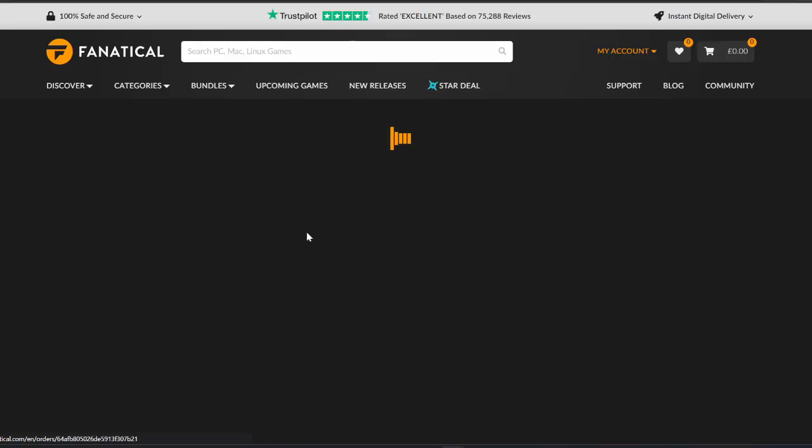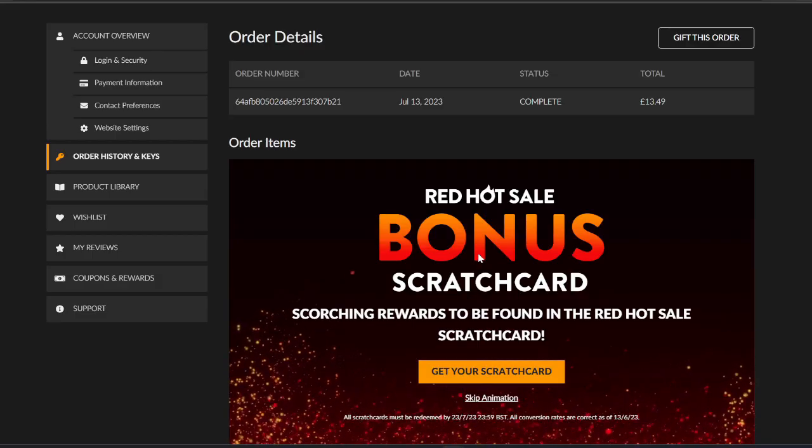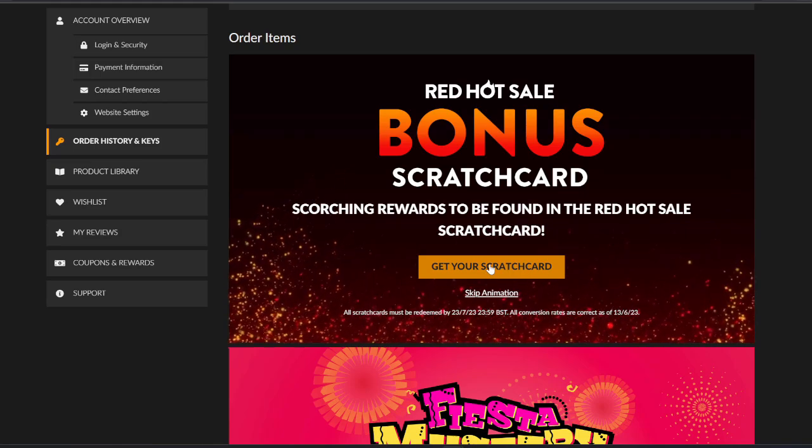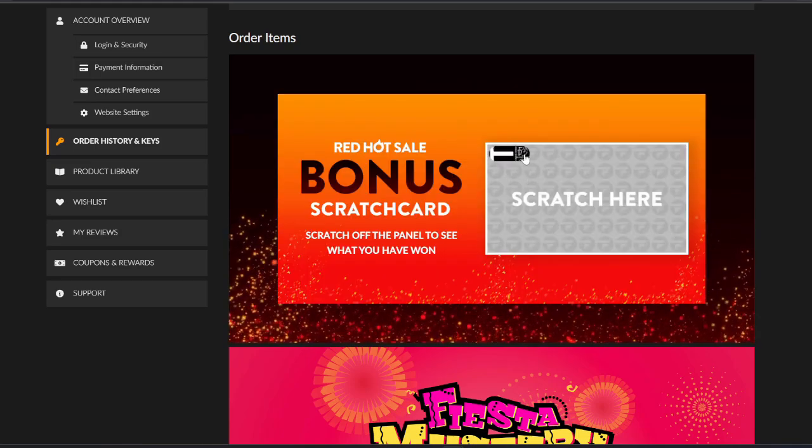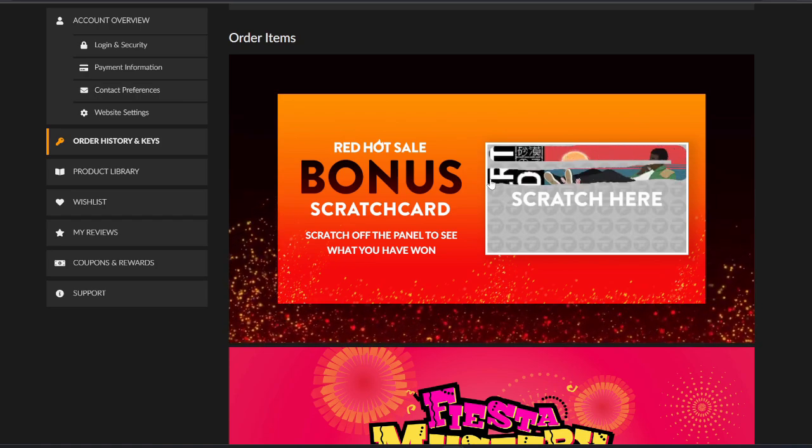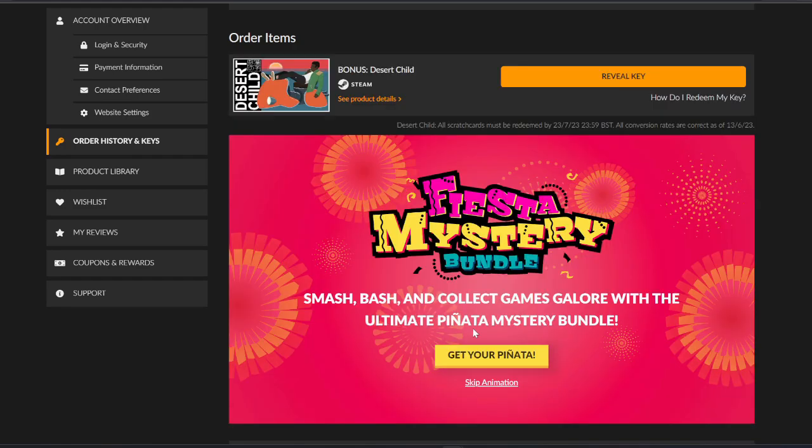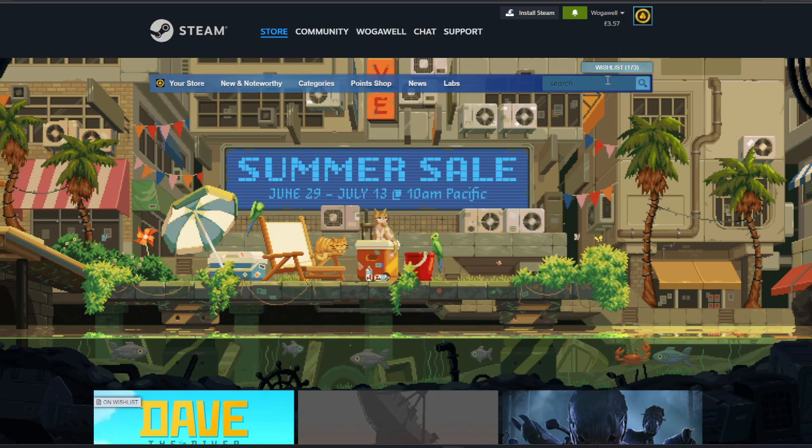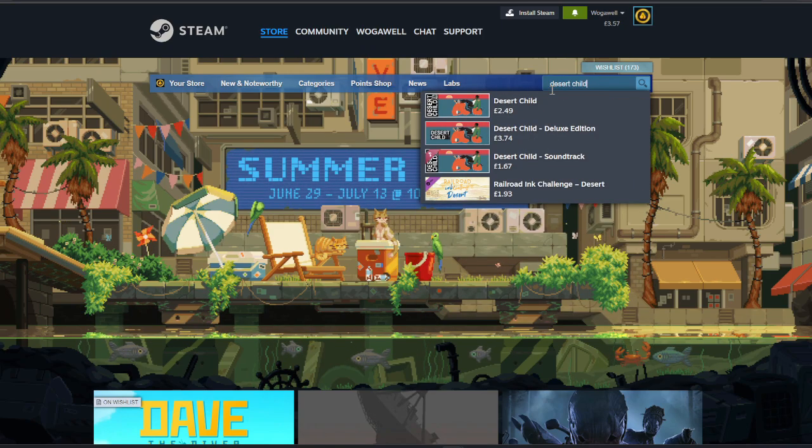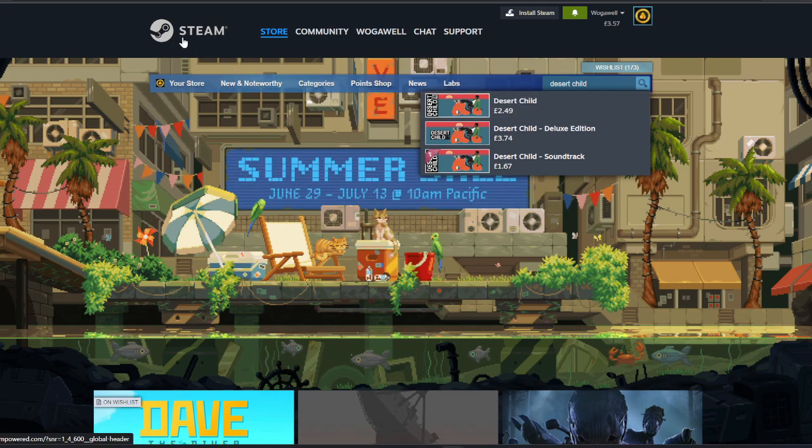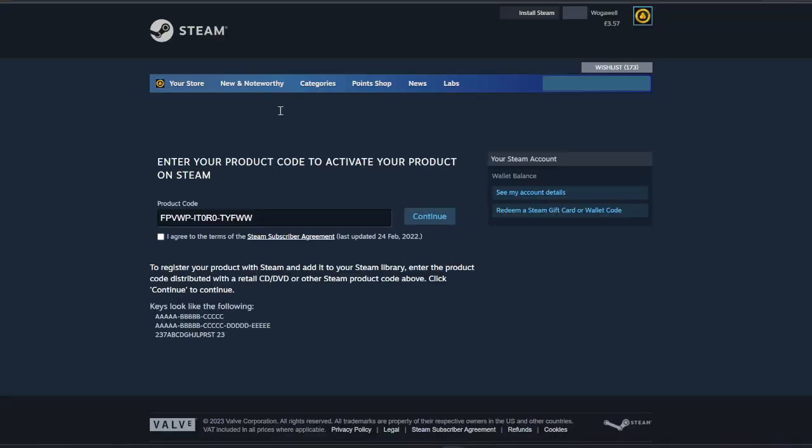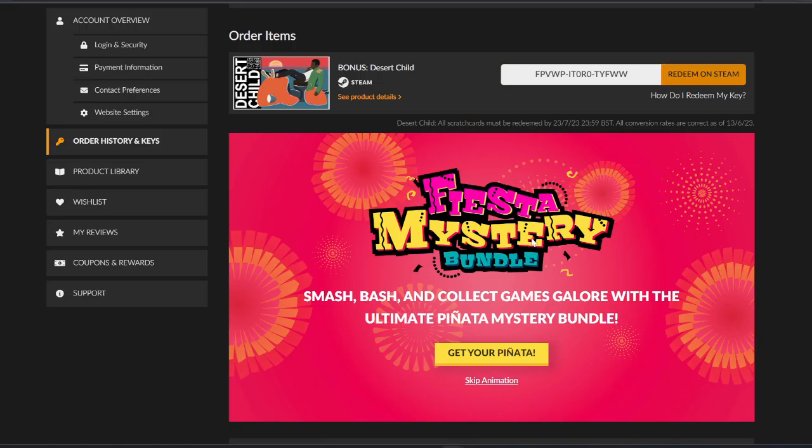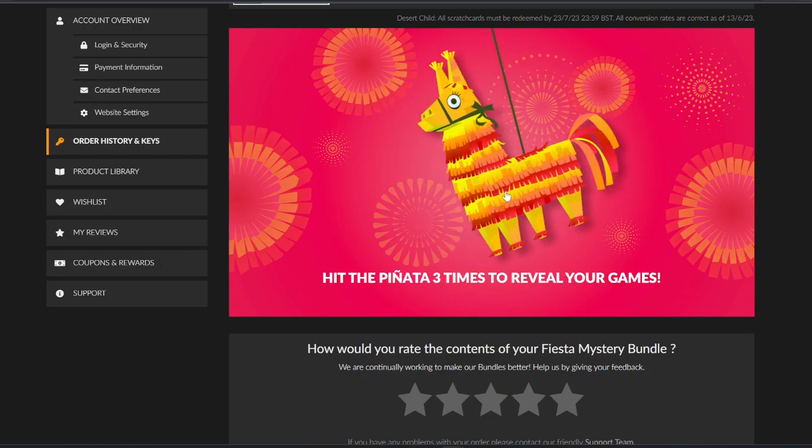Let's look, view order and keys. Red Hot Bonus Scratch Card, get your scratch card. Scratch the panel off to see what you've won. You've won Desert Child. Let's have a look and see what Desert Child is. It literally gave the game that was already up there. Free Desert Child, redeem on Steam. Hopefully it's not one I already have. I don't, cool. So we got a free game. Let's start smashing the bundle. Hit the pinata three times to reveal your games.